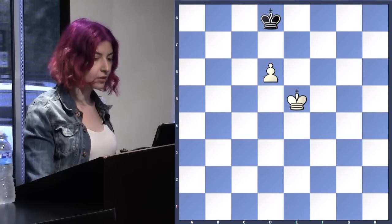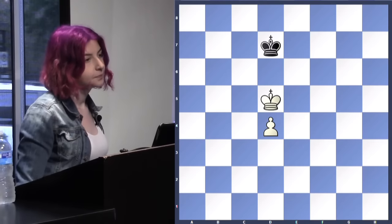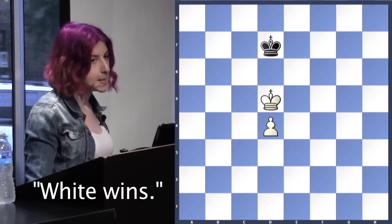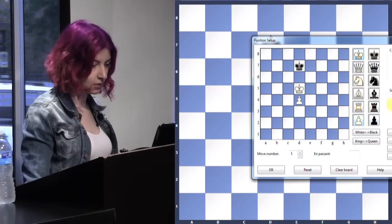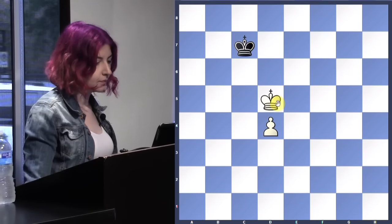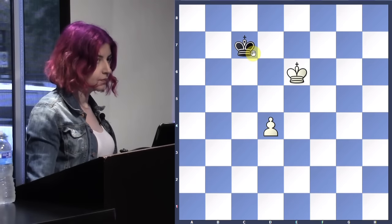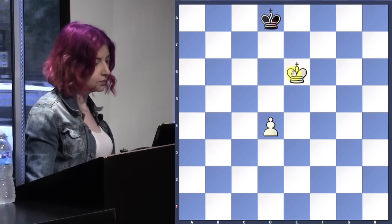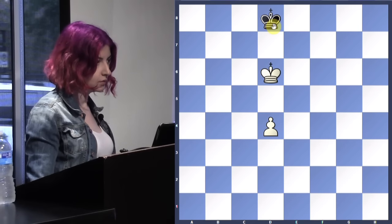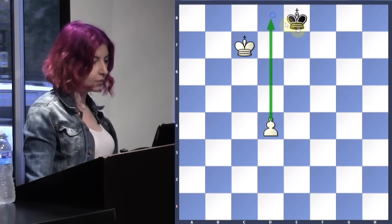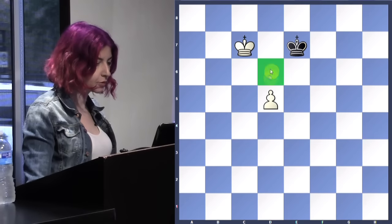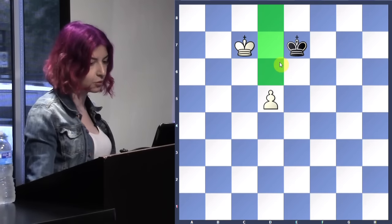Any other move loses the game. But if it's black's turn — let's say d8 — king e8. Now your pawn is going: king e7, and the next three moves are pawn here, here, and here. Your king protects all those squares, so you're just going to queen your pawn. Okay, let's try something a little more complicated. White to move.